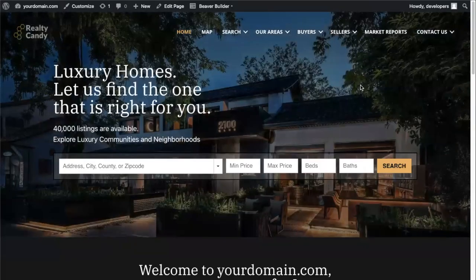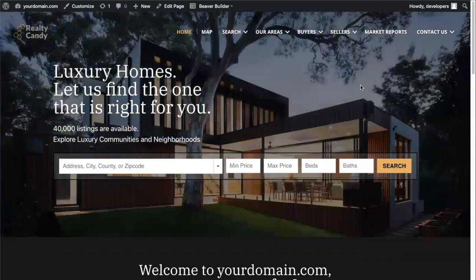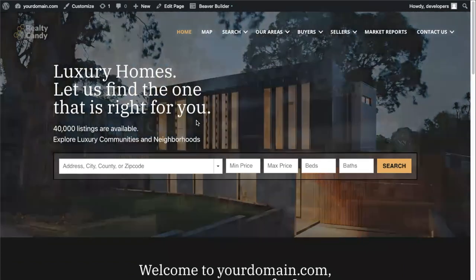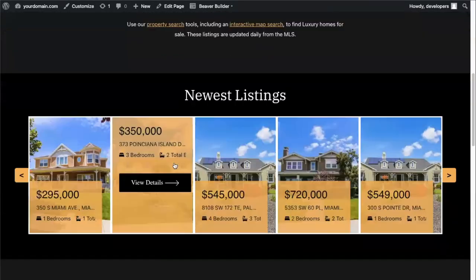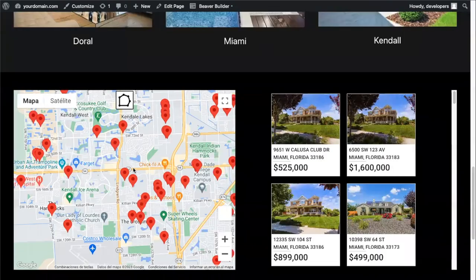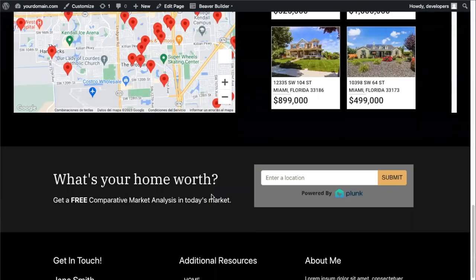In this second video, we're going to learn how we can edit the Astra theme home page on the WordPress site we just created. We're going to create a new Omni search bar for the home page, property widgets, save links to create area buttons, a Google map widget, and the Plunk home valuation tool.